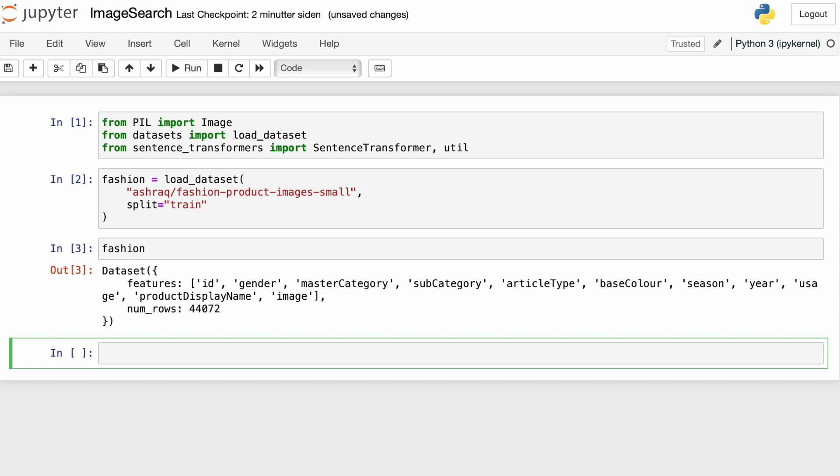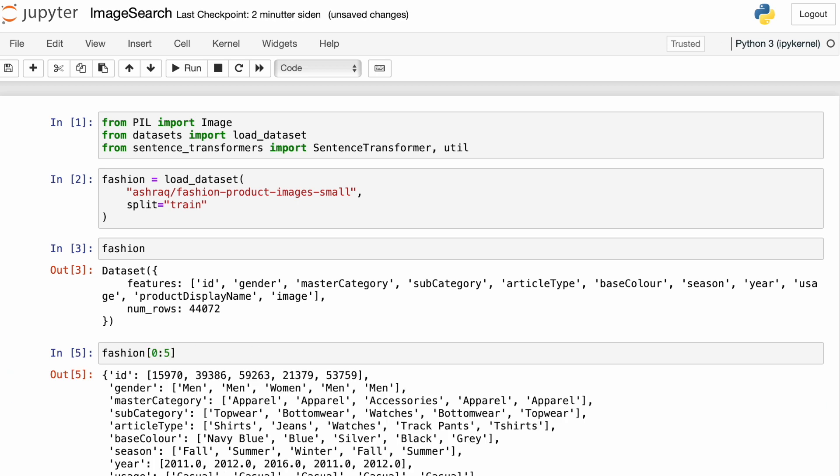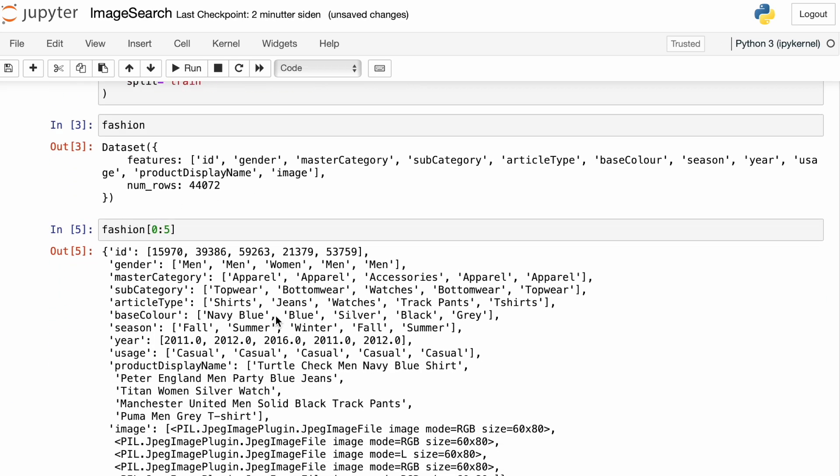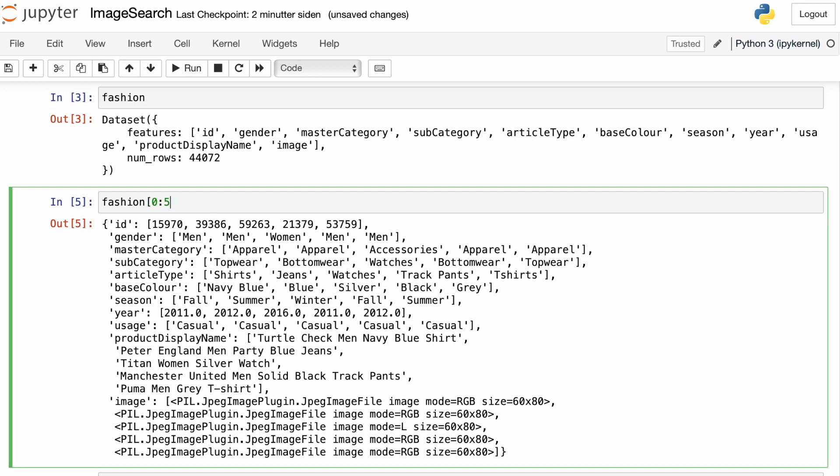And these are product images. It contains an ID, a gender category, a few more columns, and of course, an image. So we can fetch the individual elements of the dataset, just like we do with Python lists. And we can extract the individual features from each element by writing fashion.features.